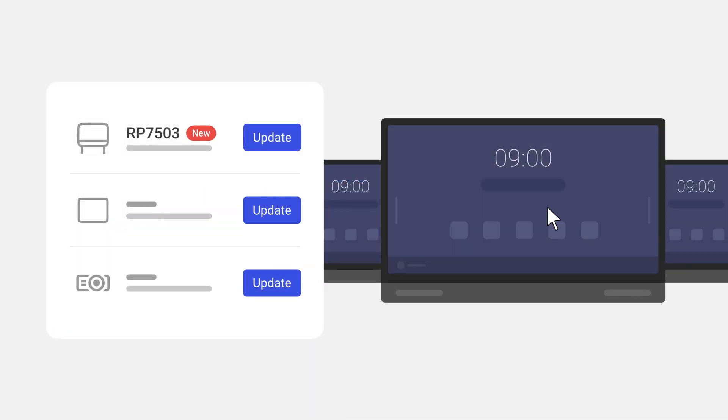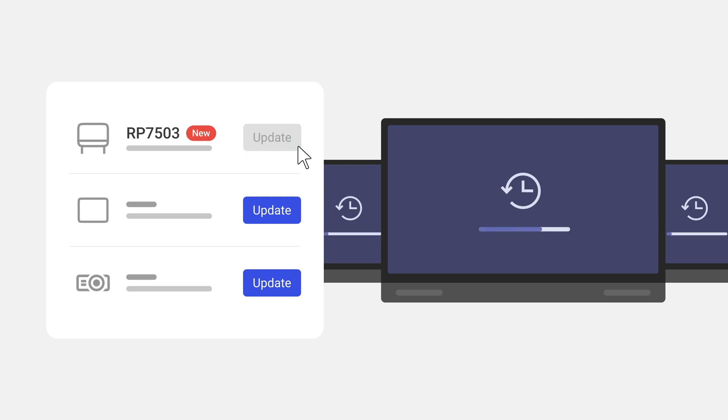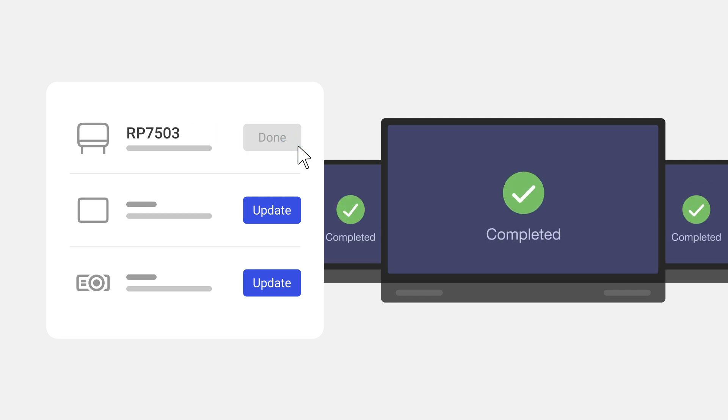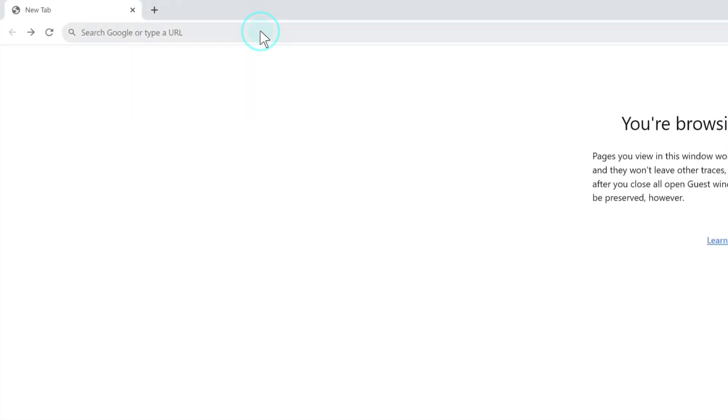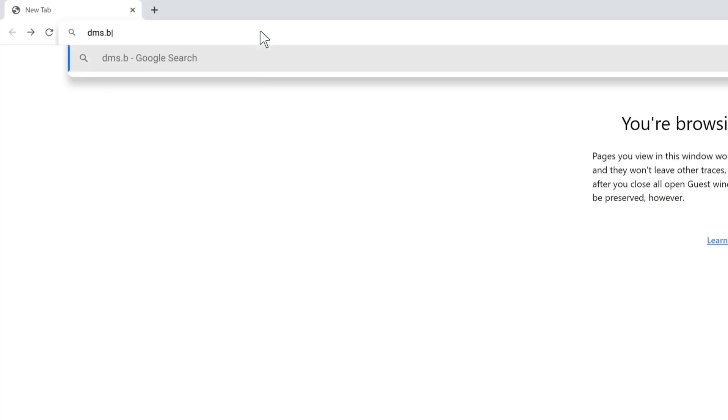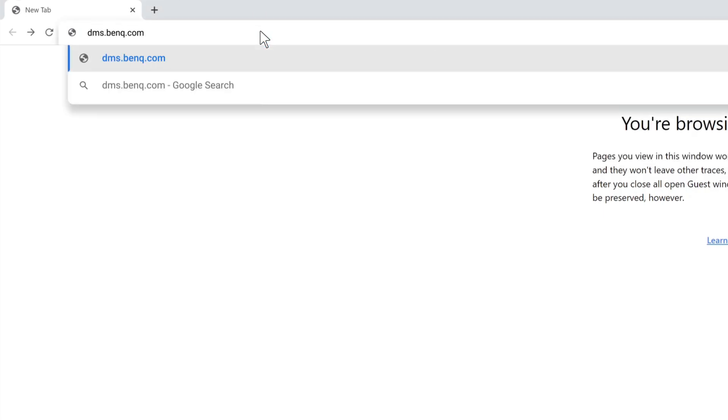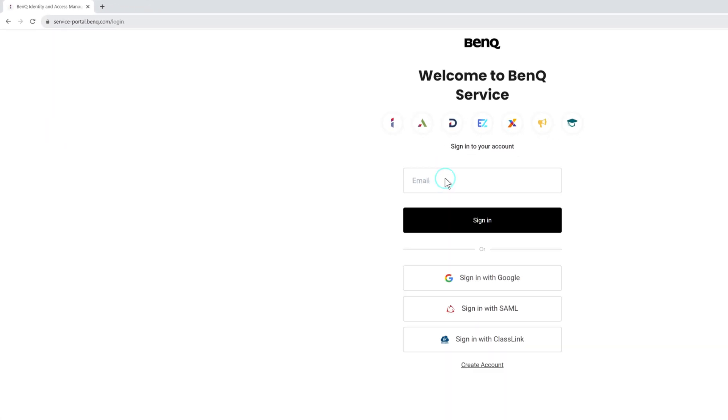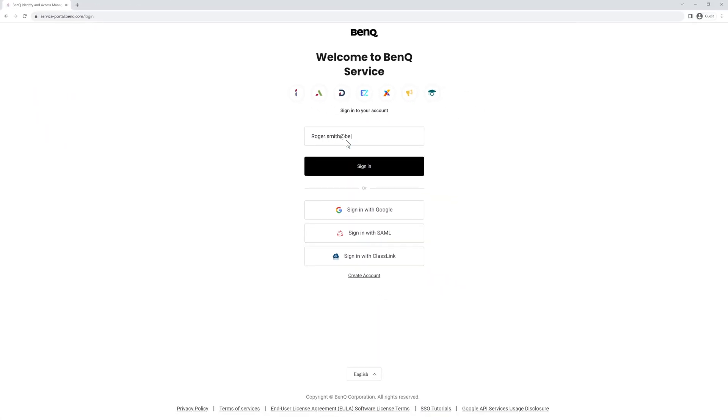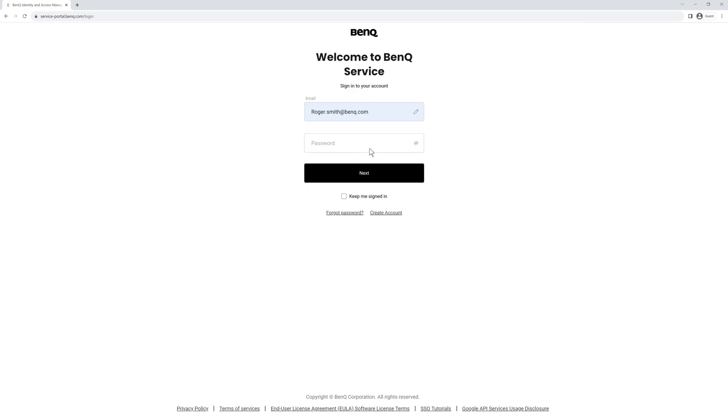The new BenQ DMS lets you update the firmware on all your devices in seconds. To start, go to dms.benq.com and then log in with your admin credentials.